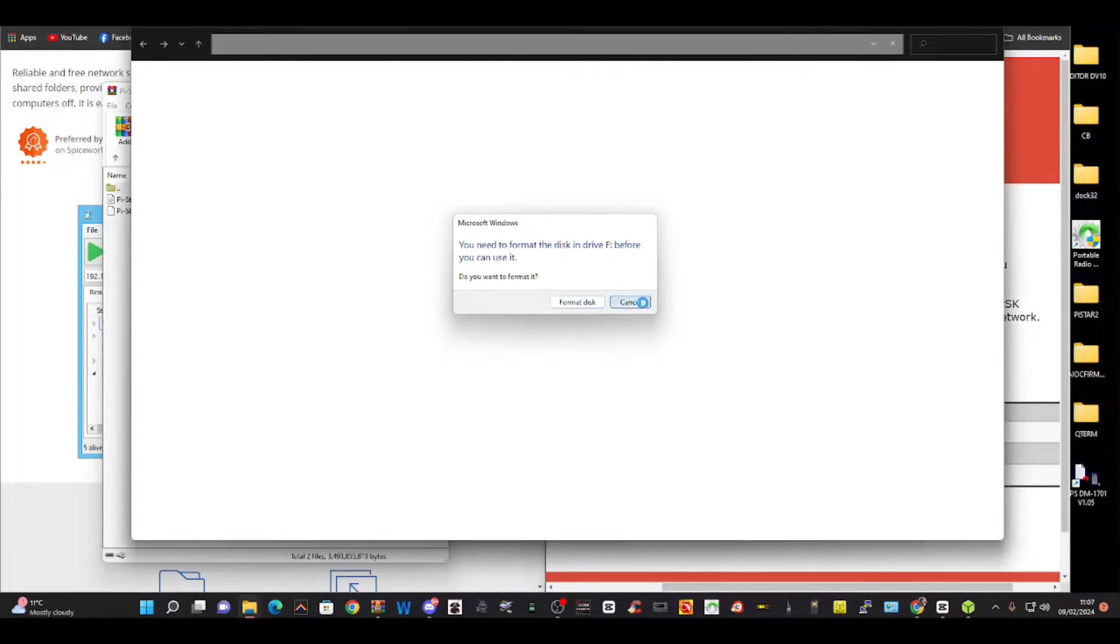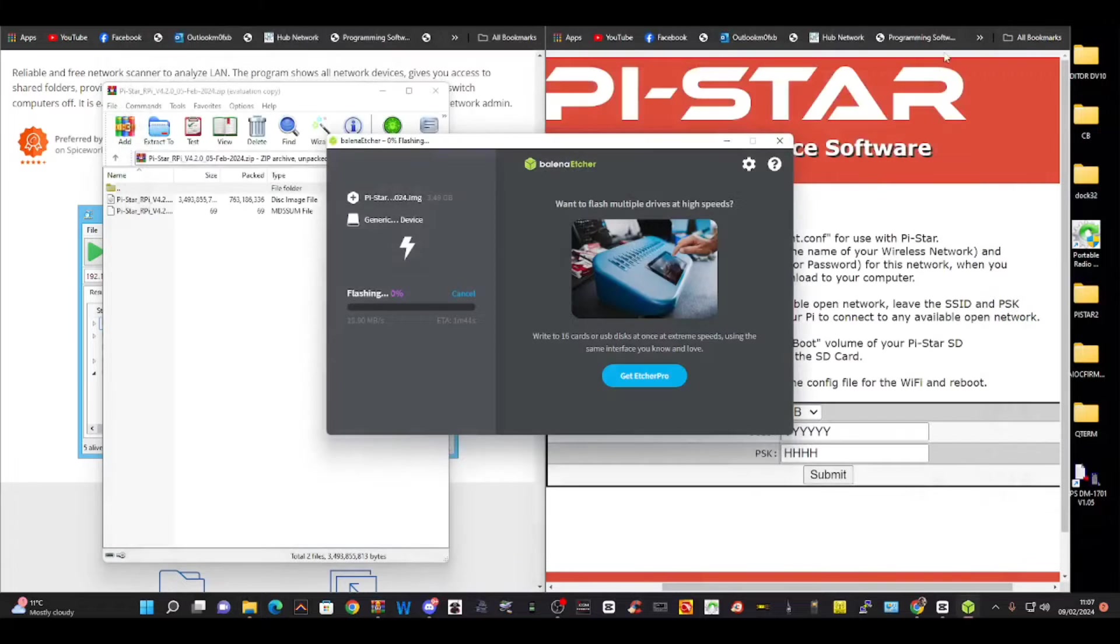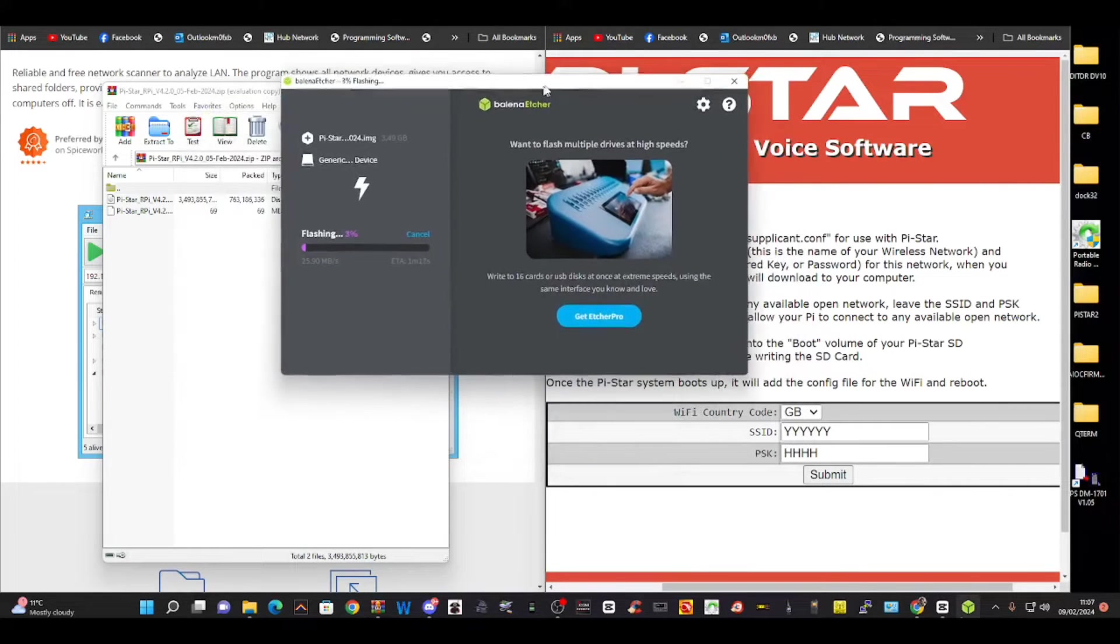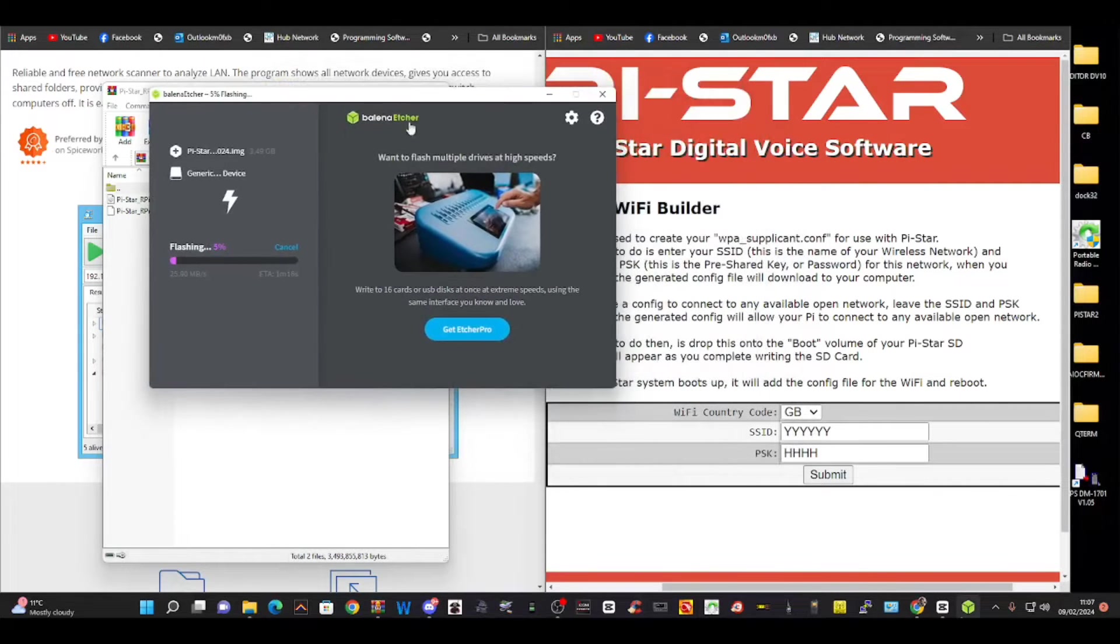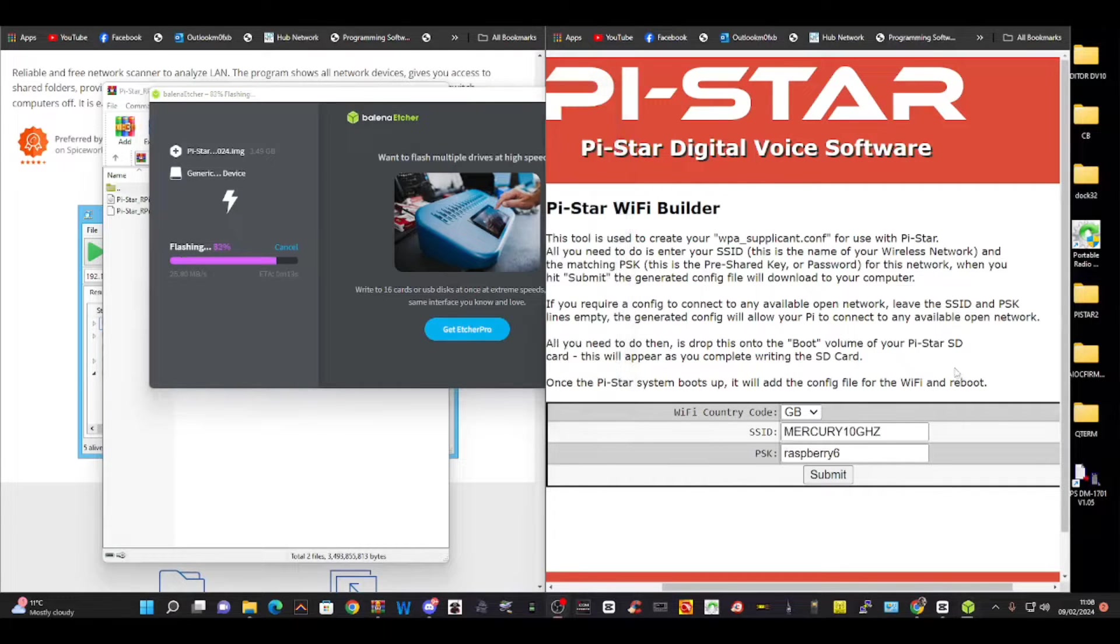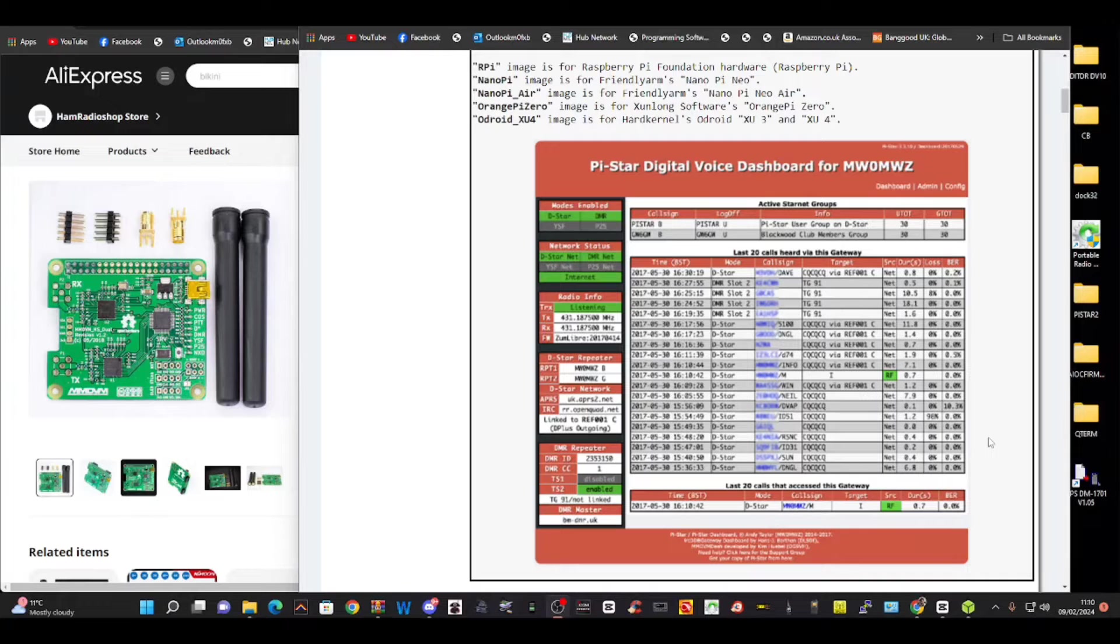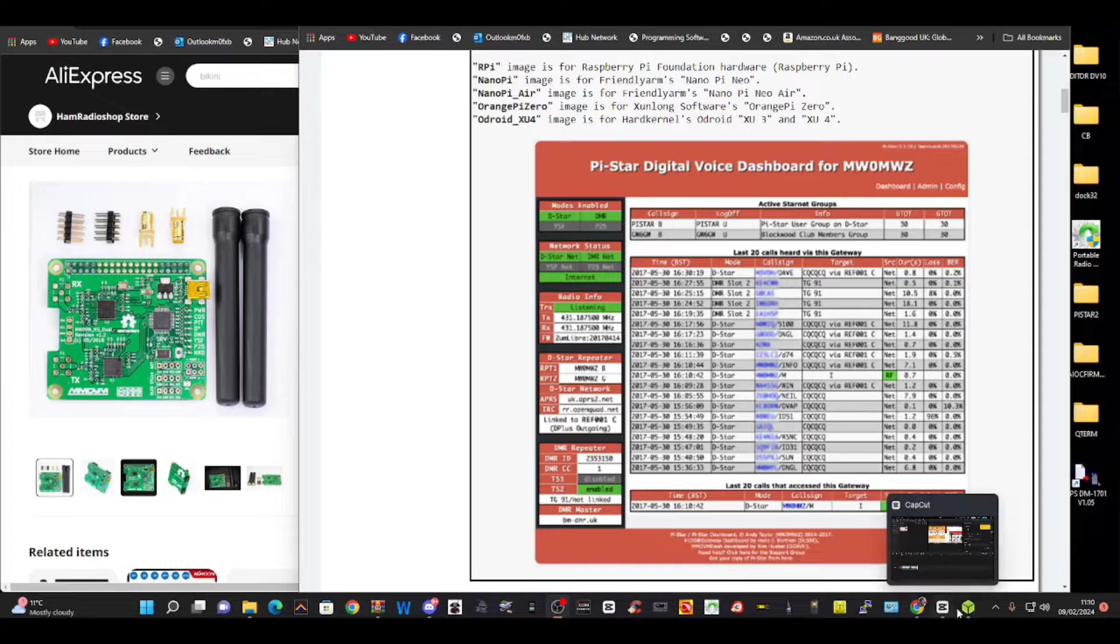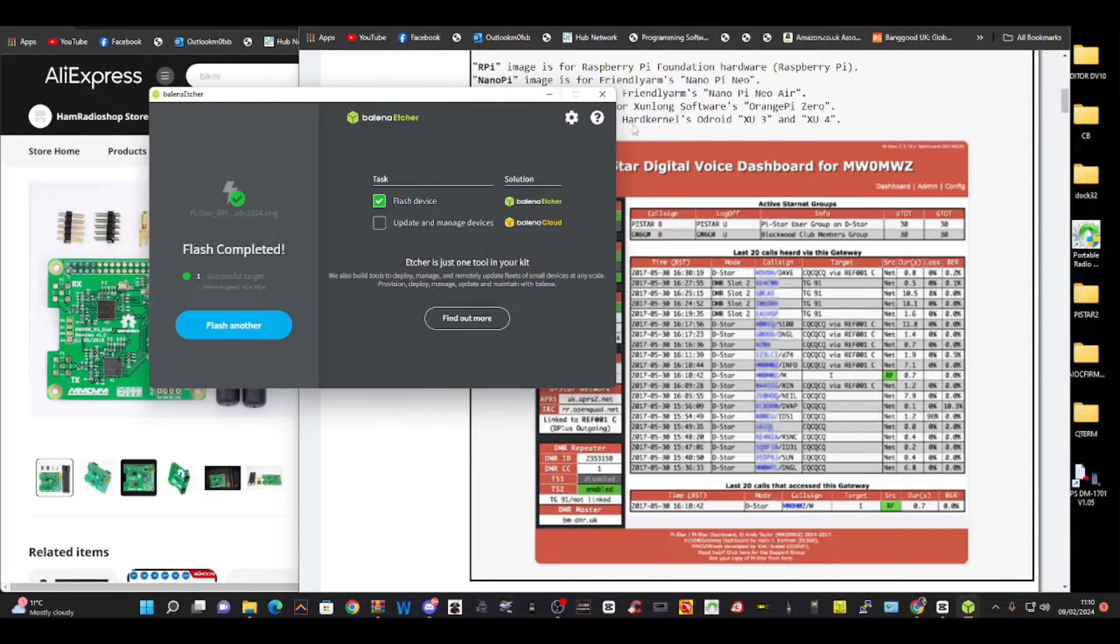Cancel these kind of messages. Let it do its thing. Shouldn't be too long depending on how fast your system is - three, four minutes at least. Okay, it's complete. You can see it says Flash Complete.